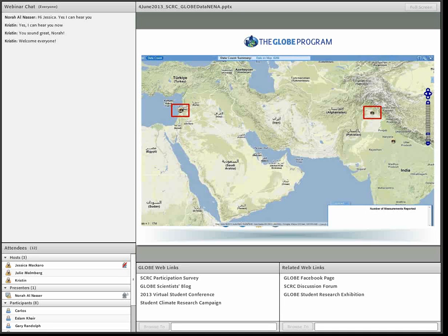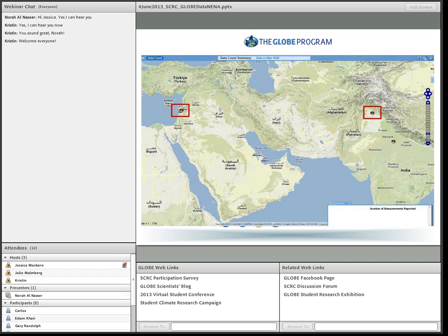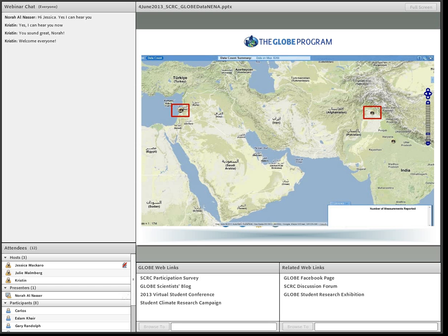For land cover photos, only two schools have submitted them: the American Community School in Lebanon and Overseas Pakistani Foundation Girls School in Pakistan, which is a very active school doing many activities related to hydrology and land cover. And that's all — thank you.